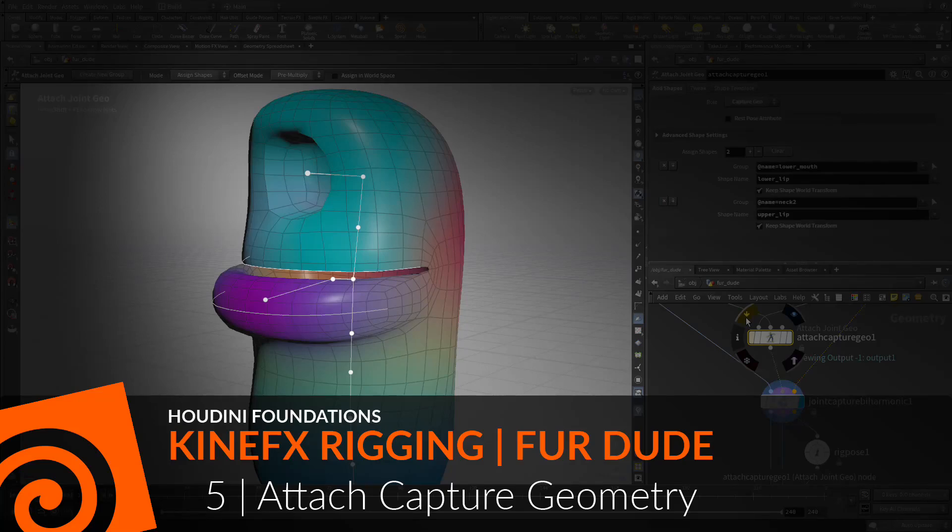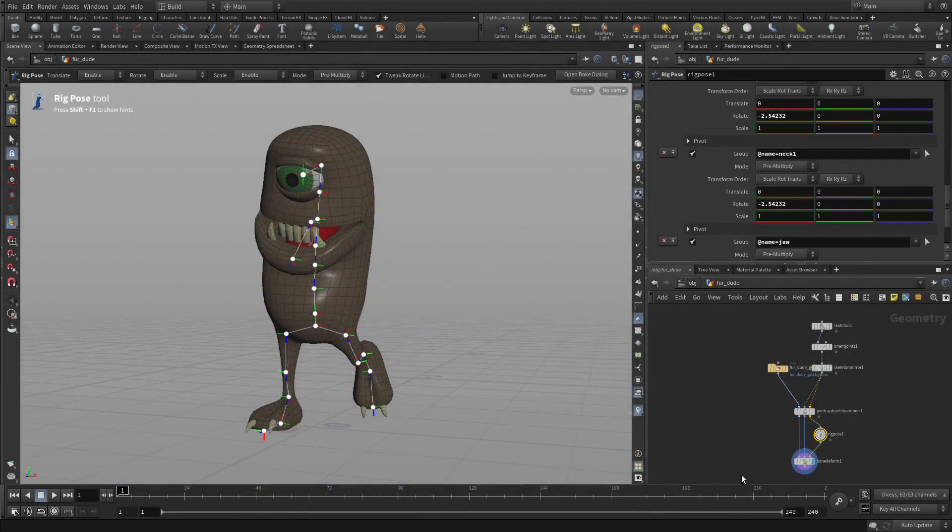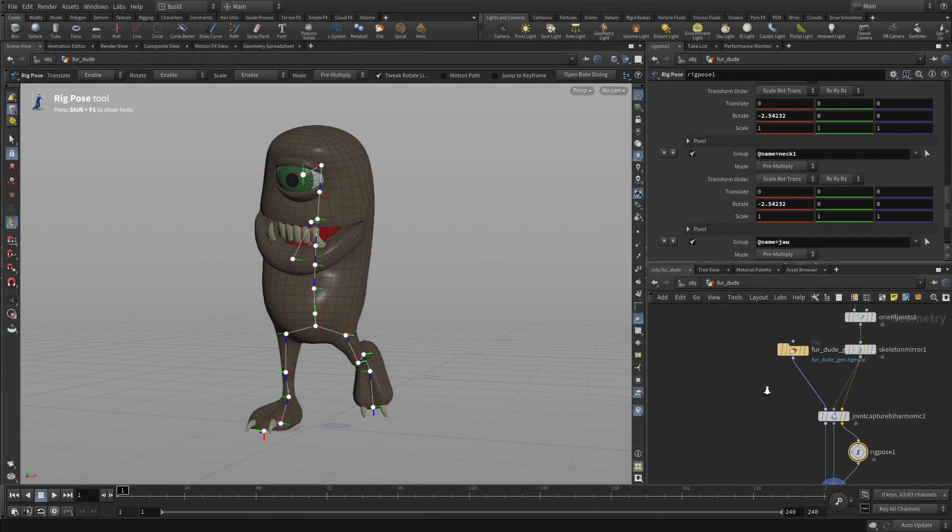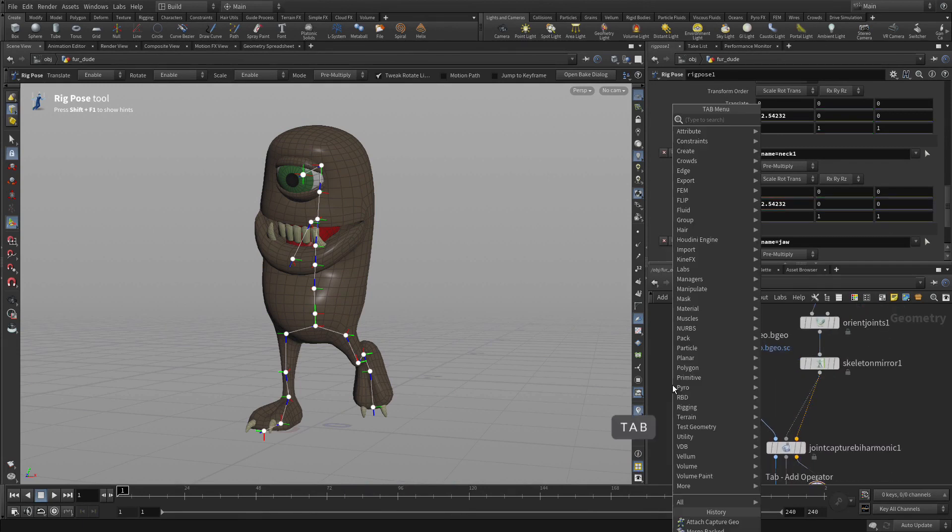So now we're going to take some extra geometry and use it to enhance the influence of certain joints when capturing the overall geometry.